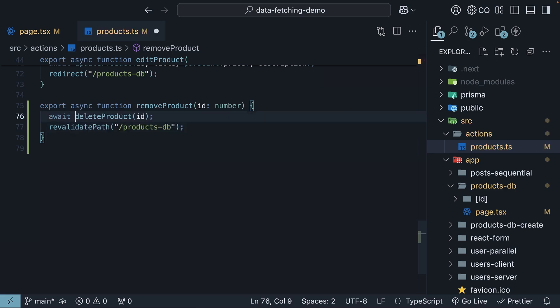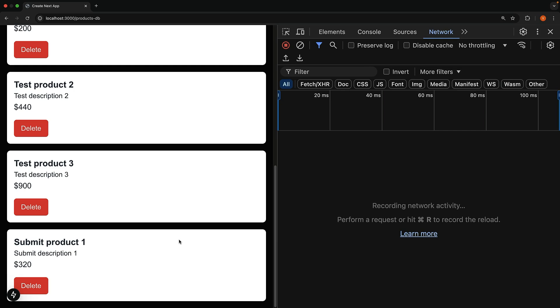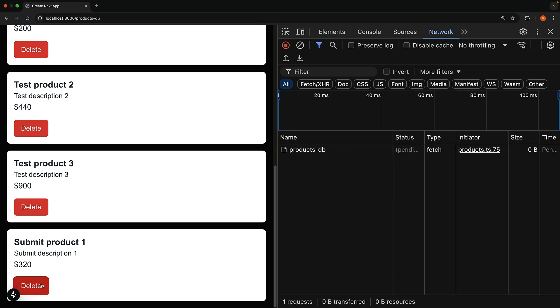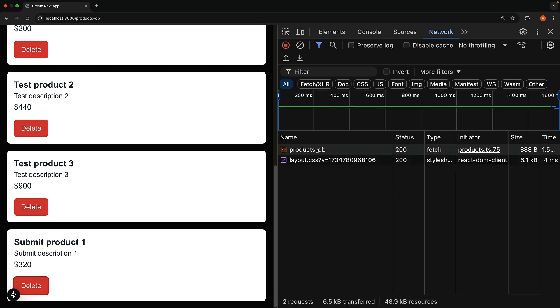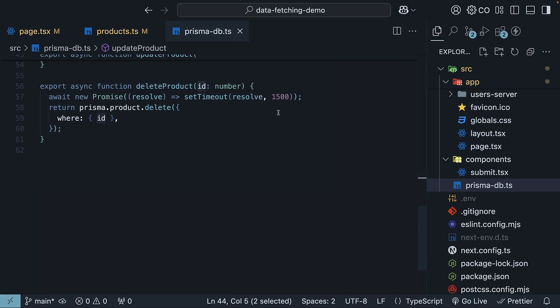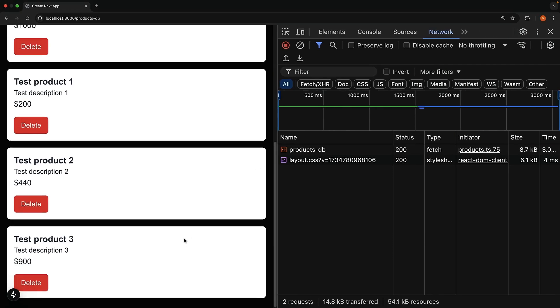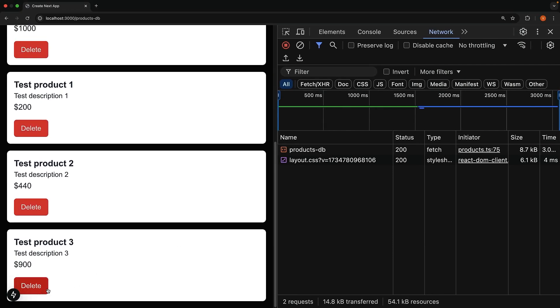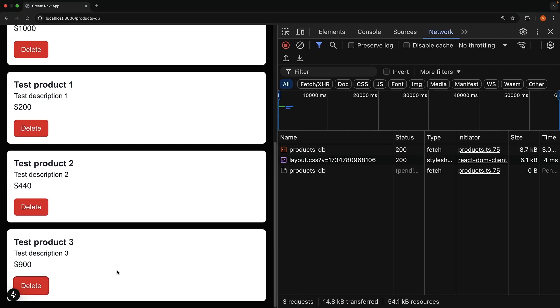Now, when we delete a product, submit product 1, we see the network request, and it disappears from the list without needing a manual refresh. You will still notice this 1.5 second delay we built in though. In a real application, this would typically be shorter. Still, any delay isn't ideal for user experience.